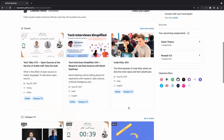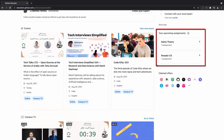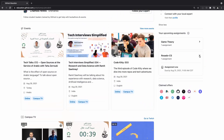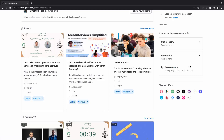It wouldn't be a campus without classrooms and assignments. If your teacher uses GitHub Classroom to distribute assignments, you can see those assignments that have due dates here. You can see if an upcoming assignment is due, or visit the assignment repo by clicking the assignment title to continue to work on it.